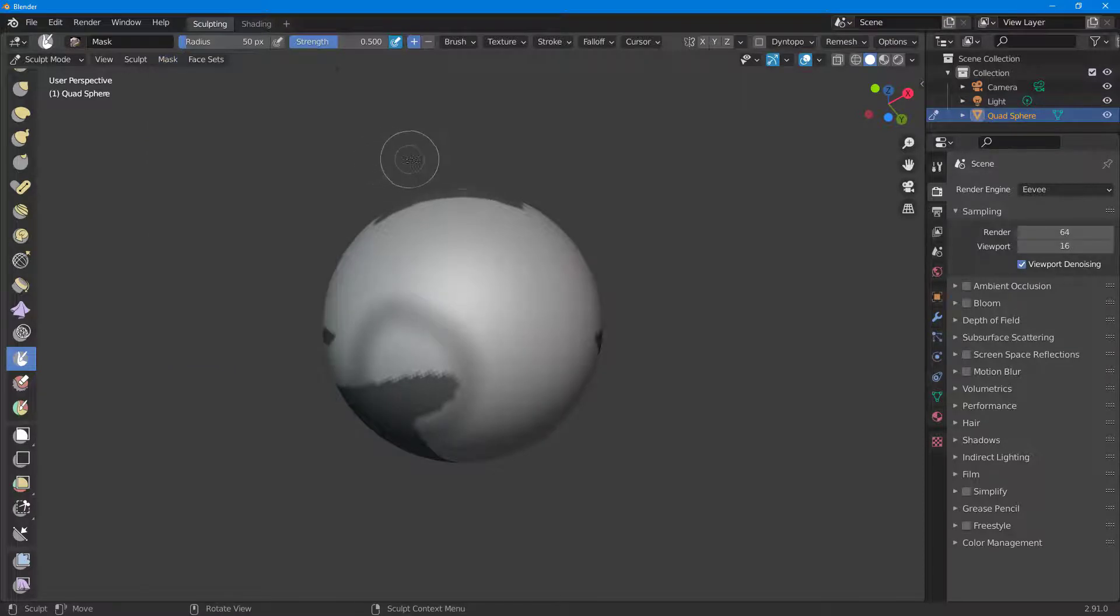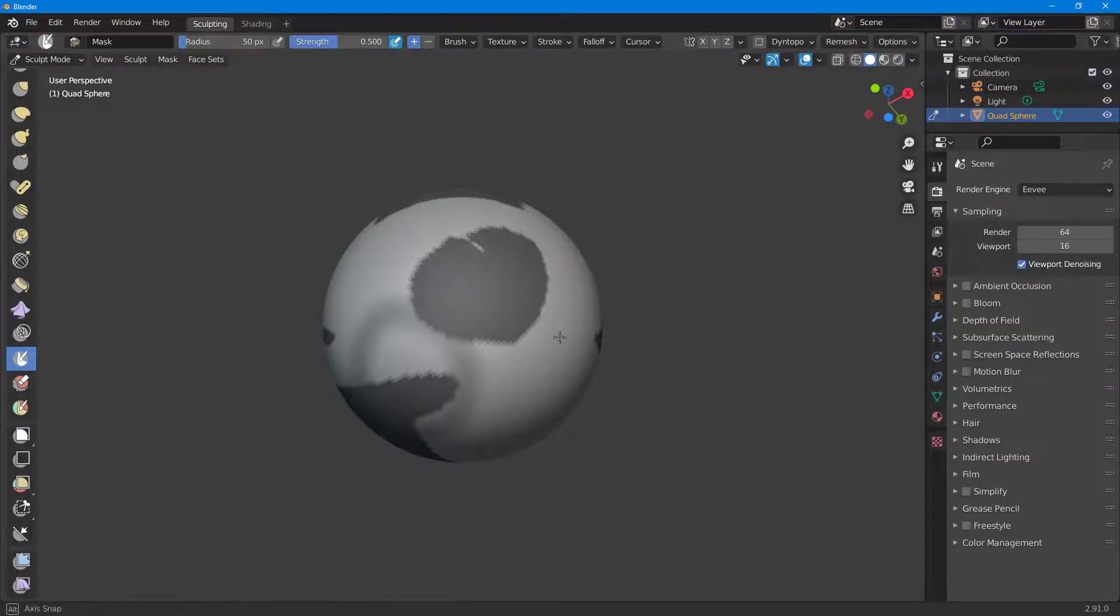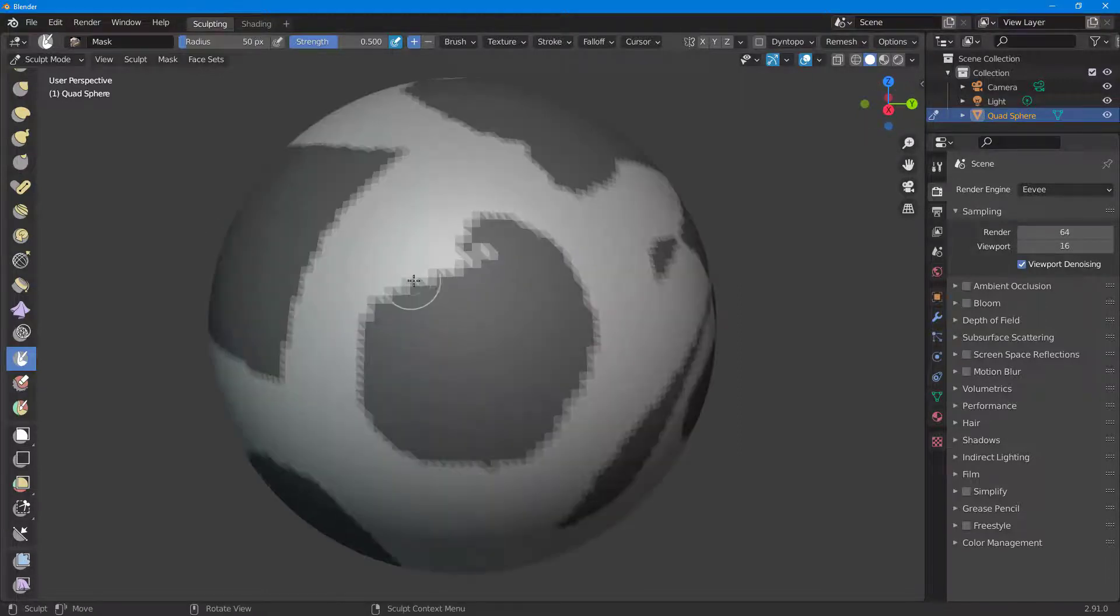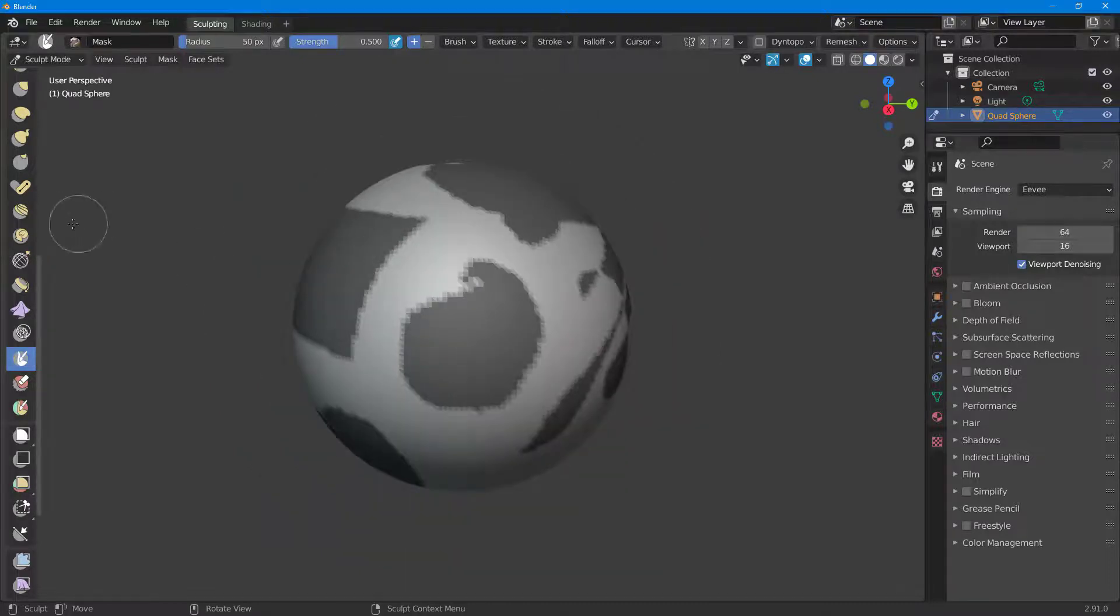The shortcut key for Lasso Mask is Shift + Control + Left Mouse. I'm just going to say Shift Control, and if I draw around, you can see that I can create the masking right here just like this.